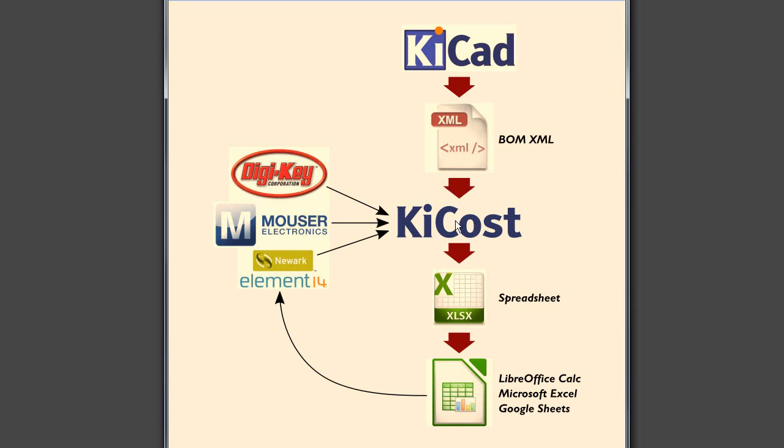And that BOM file is read in by ChiCost and it extracts the part numbers out of it and goes out to various distributors and checks to see what the stock is at each distributor for that part and what the pricing and quantity pricing tiers are for the part, assembles all that information into a spreadsheet.